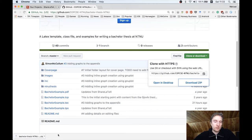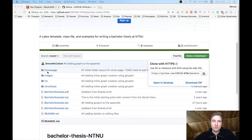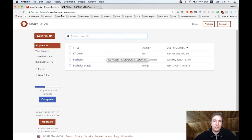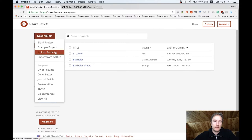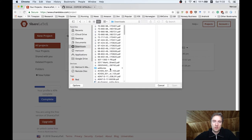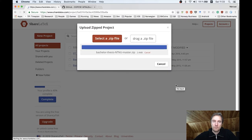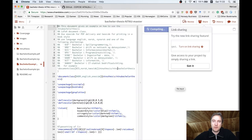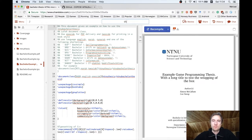It's called bachelor-thesis-NTNU-master. What we need to do is go to our ShareLaTeX account at www.sharelatex.com, and once you get there you say new project and then upload project. Select the zip file from your downloads folder — bachelor-NTNU-master.zip — and ShareLaTeX will automatically set up a new project named bachelor-thesis-NTNU-master. You can change that name, so I will immediately change it to thesis-template-demo, and then you start authoring.